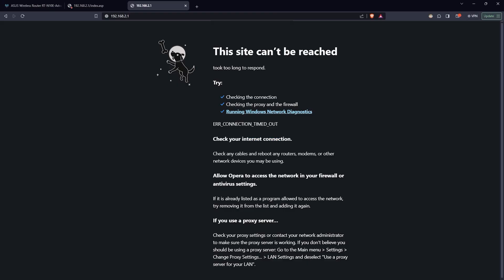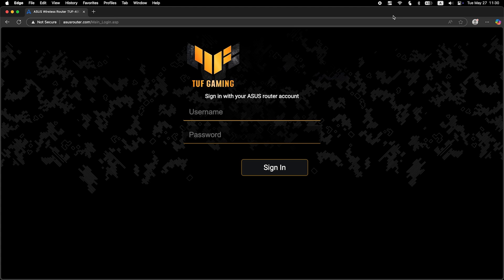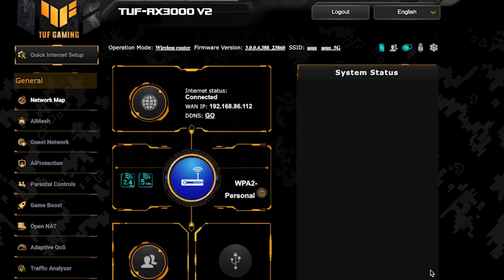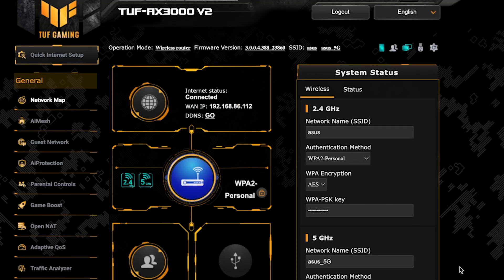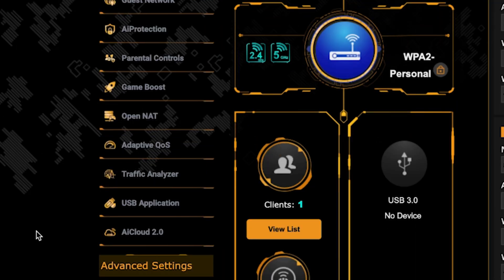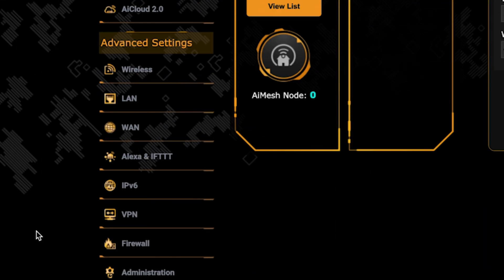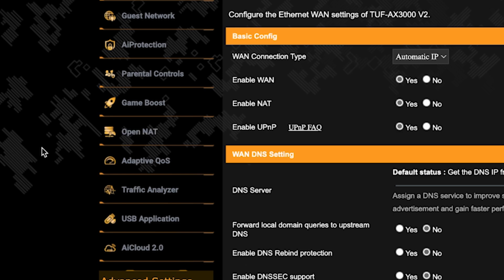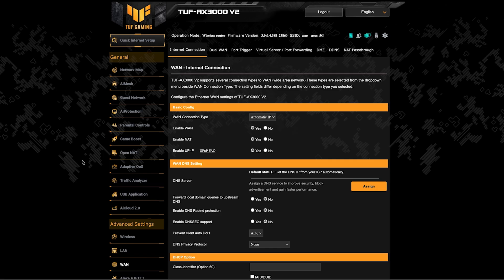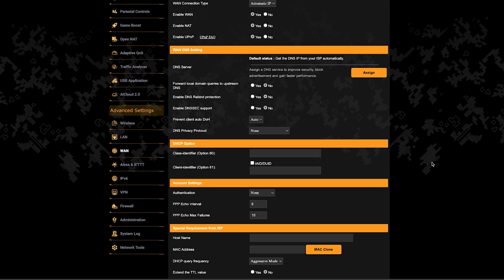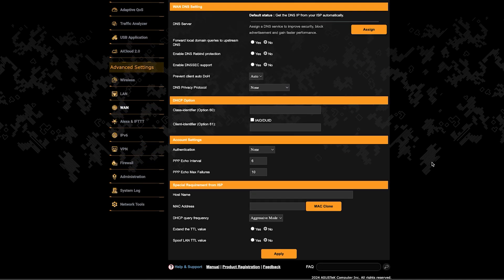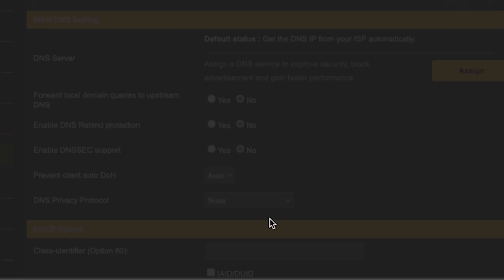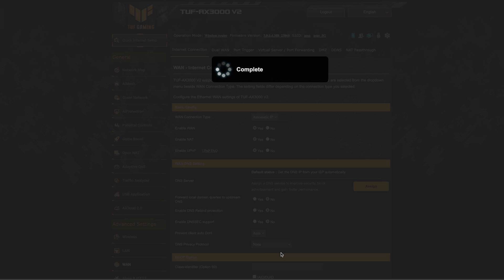If the internet still doesn't work, try cloning your MAC address. To do this, log back into the router's admin panel. Then go to the WAN section. And on this page, click the MAC clone button. Save the settings and reboot the router again.